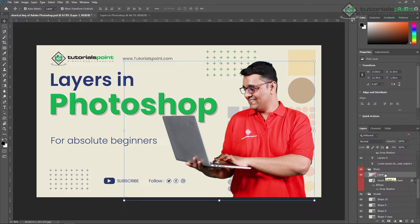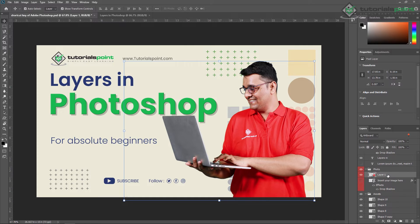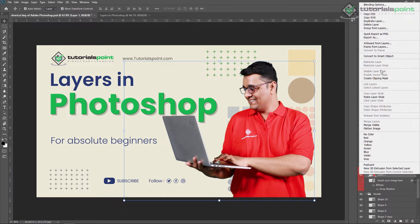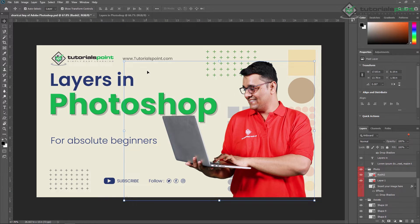You can also copy and paste a particular layer using Ctrl+C and Ctrl+V. You can also duplicate a layer by right-clicking on it and selecting 'Duplicate Layer'. Here you can change the name, for example 'Rushi2', and a new layer will be created with that customized name.